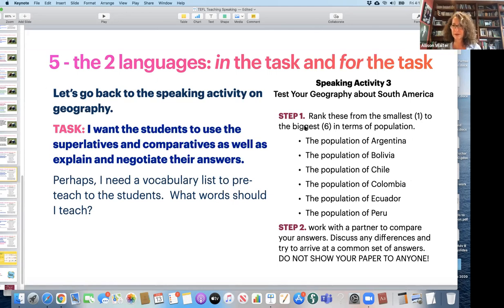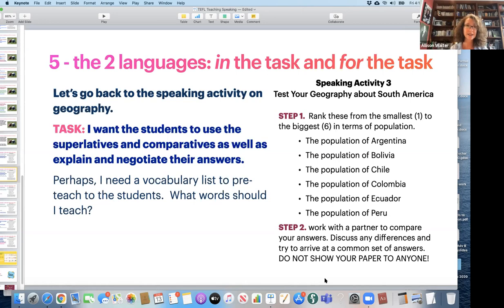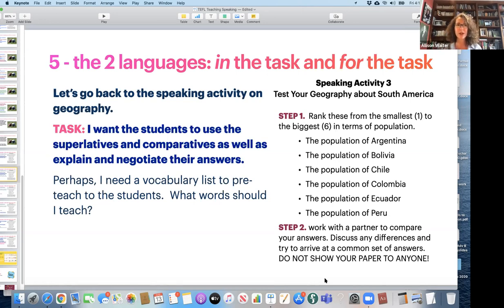So we're looking at the speaking activity here on this side. What words? Yes. Geography. Absolutely. We need geography. What else do we need our students to know?